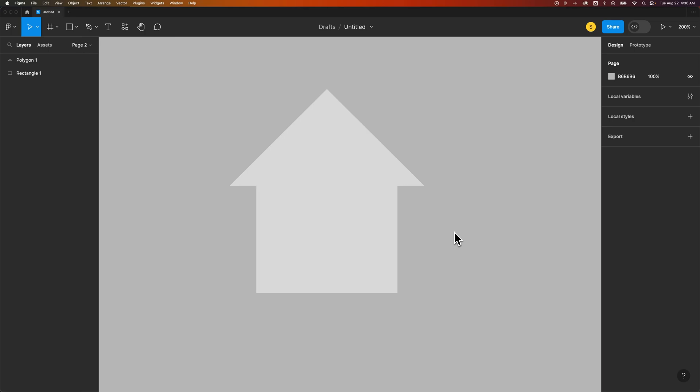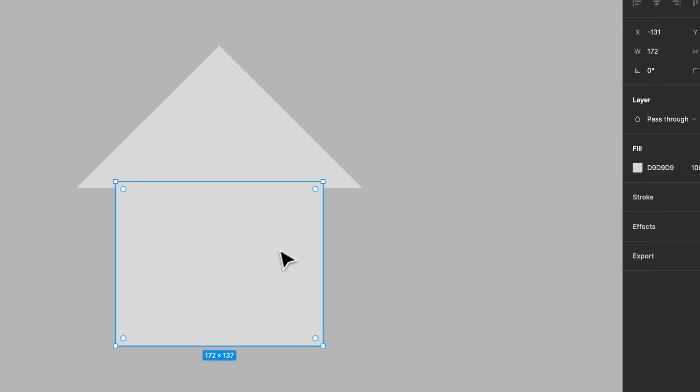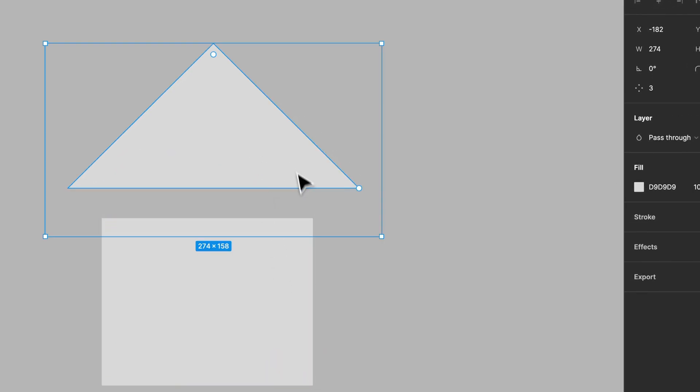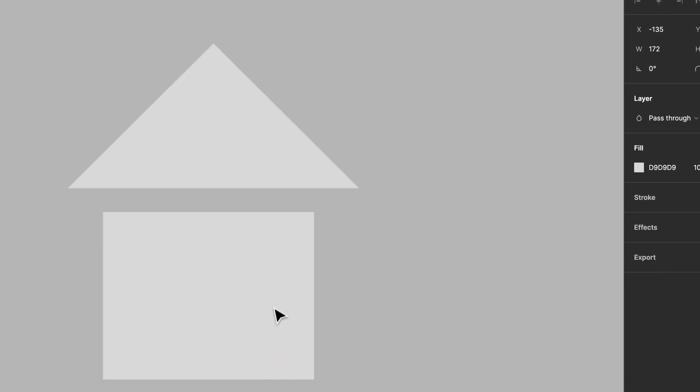In this Figma tutorial, let's take a quick look at how to combine shapes. So I've drawn two shapes out here. I've got a rectangle and a triangle.